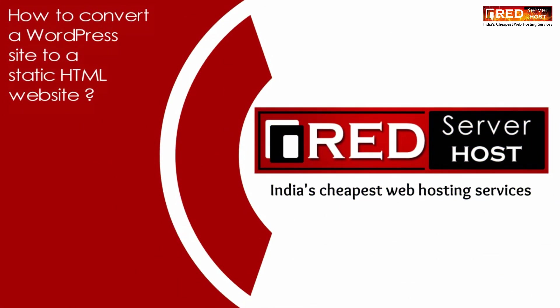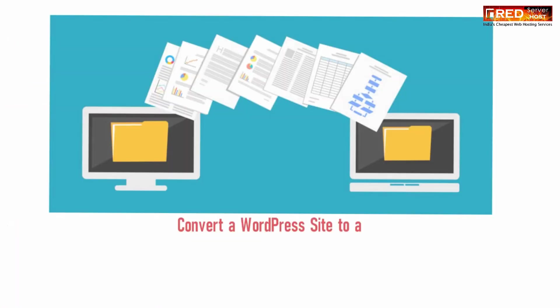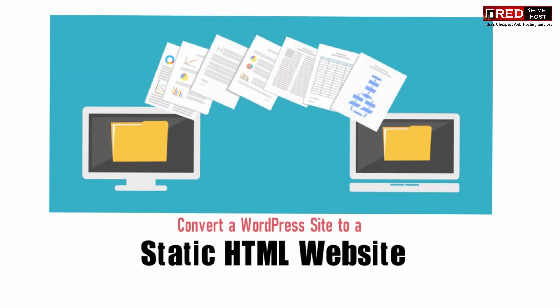Today in this video we will learn about how to convert a WordPress website to a static HTML website without PHP.